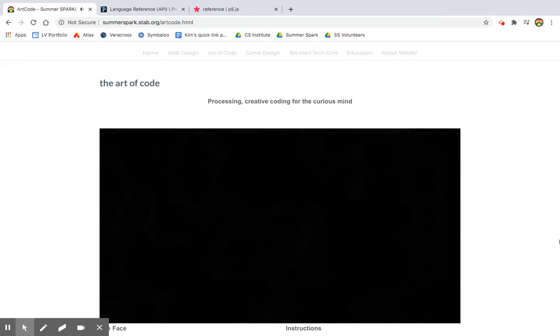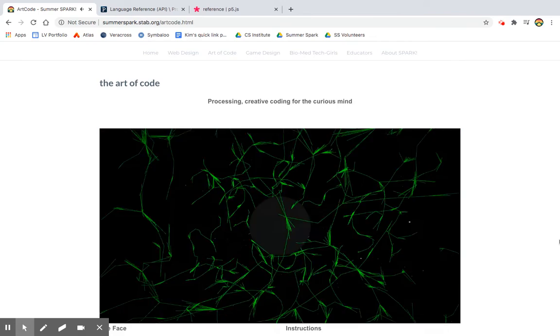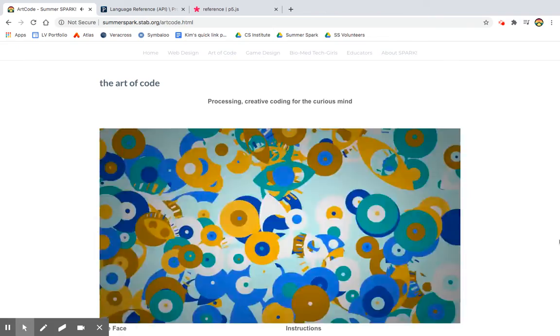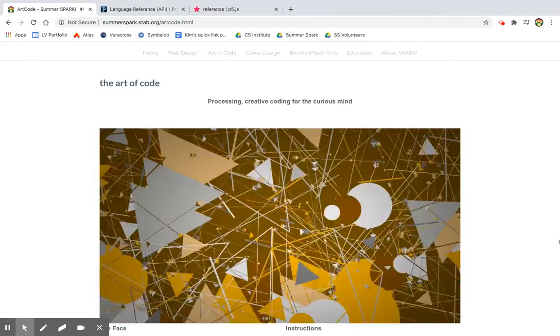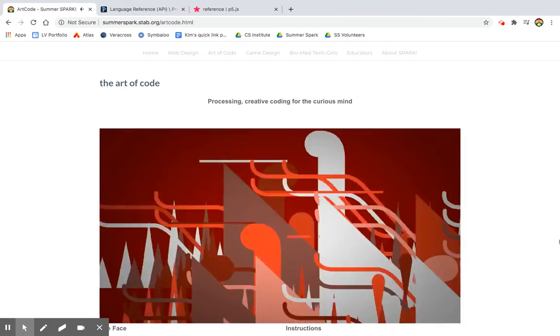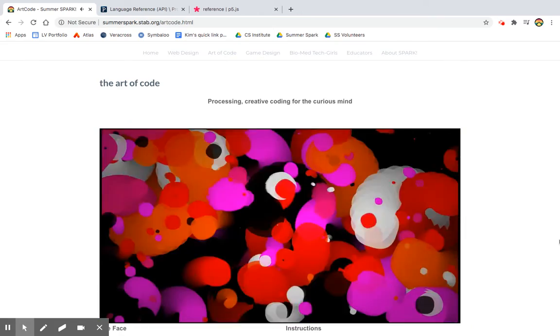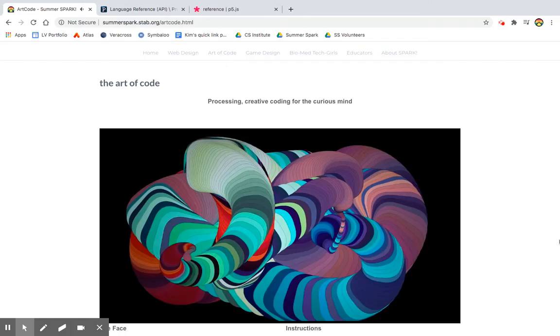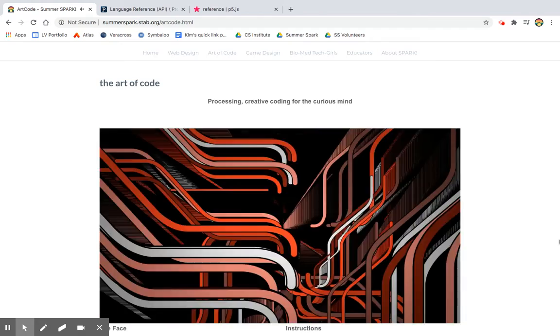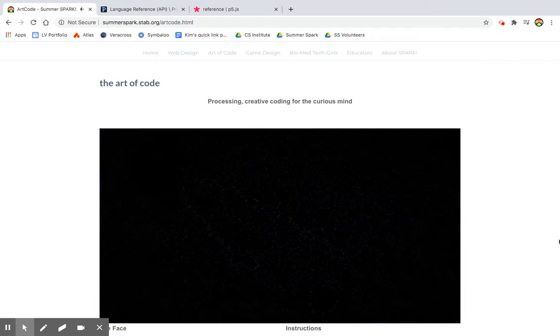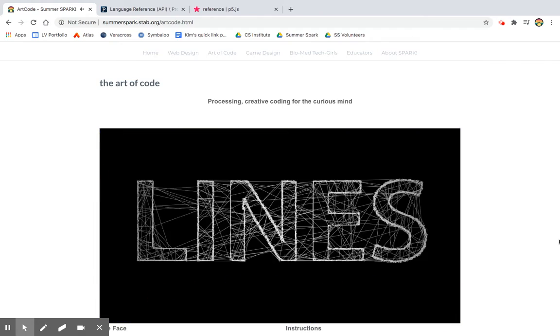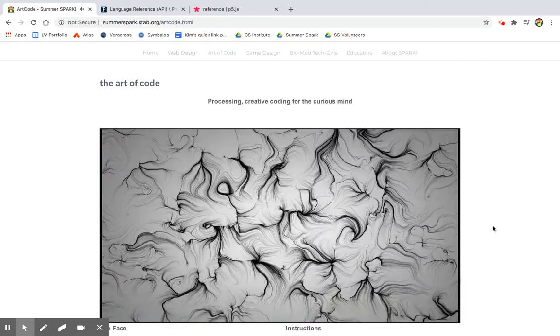So here's just some examples of what processing looks like. It's so amazing. And this is just visuals. You can also create games and music visualizers and lots of different ways you can use processing.